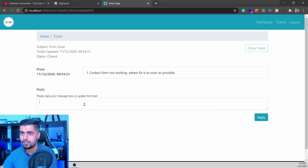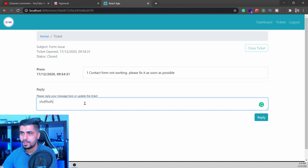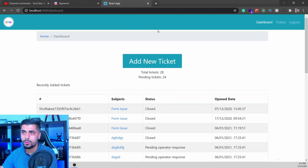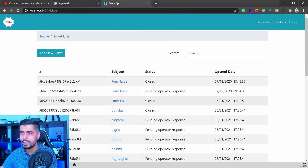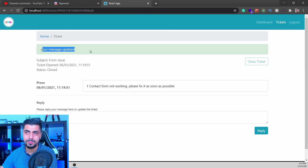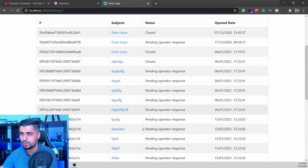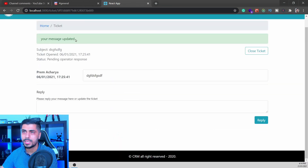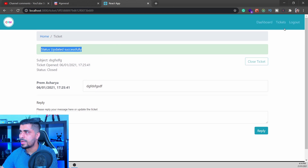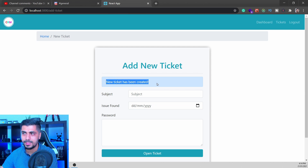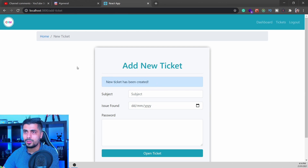The same problem exists in the reply ticket as well. If you go to a specific ticket and reply to a message, you see the reply success message — that's fine. But when you go to any other page and come back to any ticket, we still see this message because it's been stored in our state and not cleared. The same happens with closing a ticket too. No matter which page you go to, when you come back the messages are still there. This is a bug we need to fix.